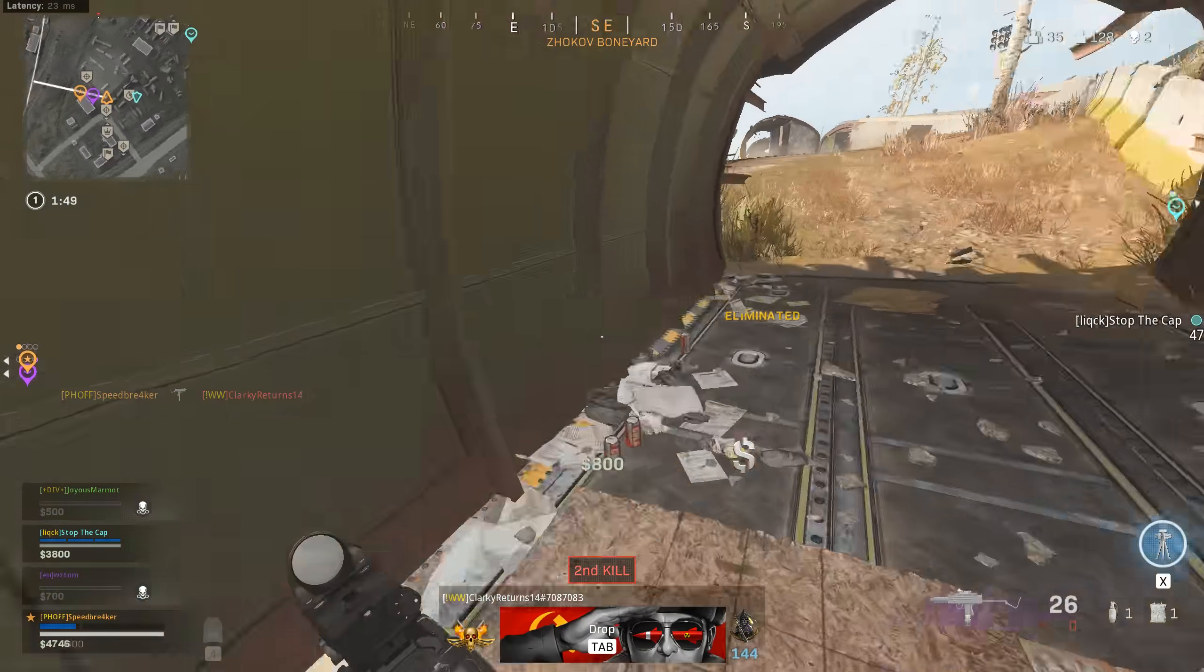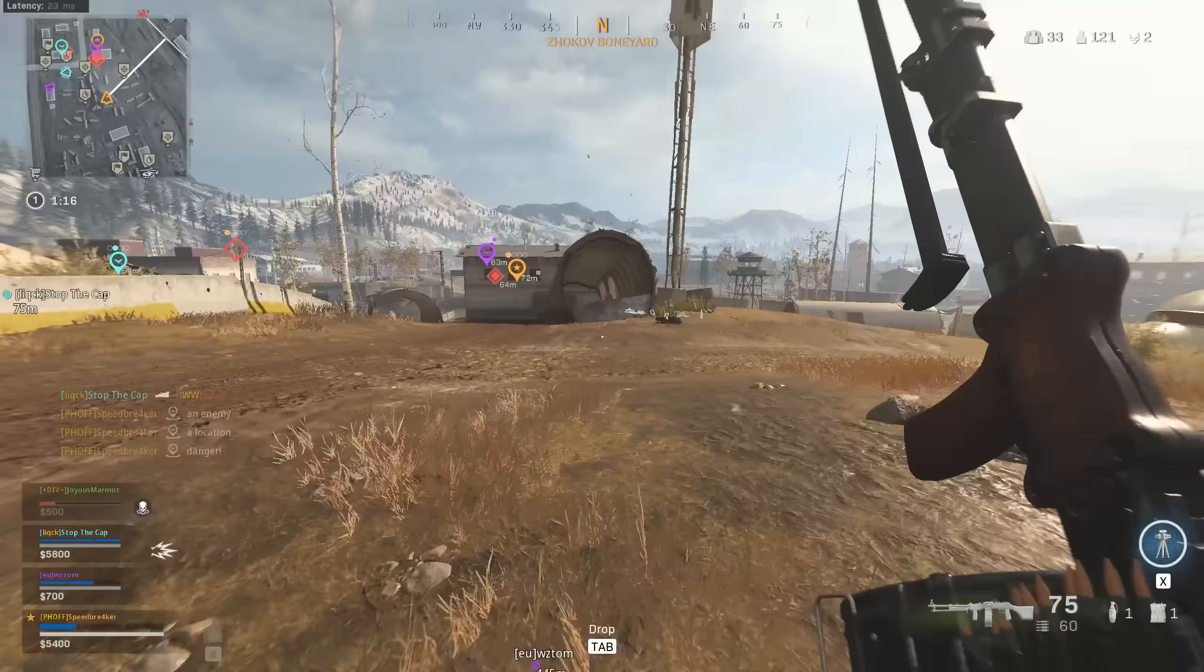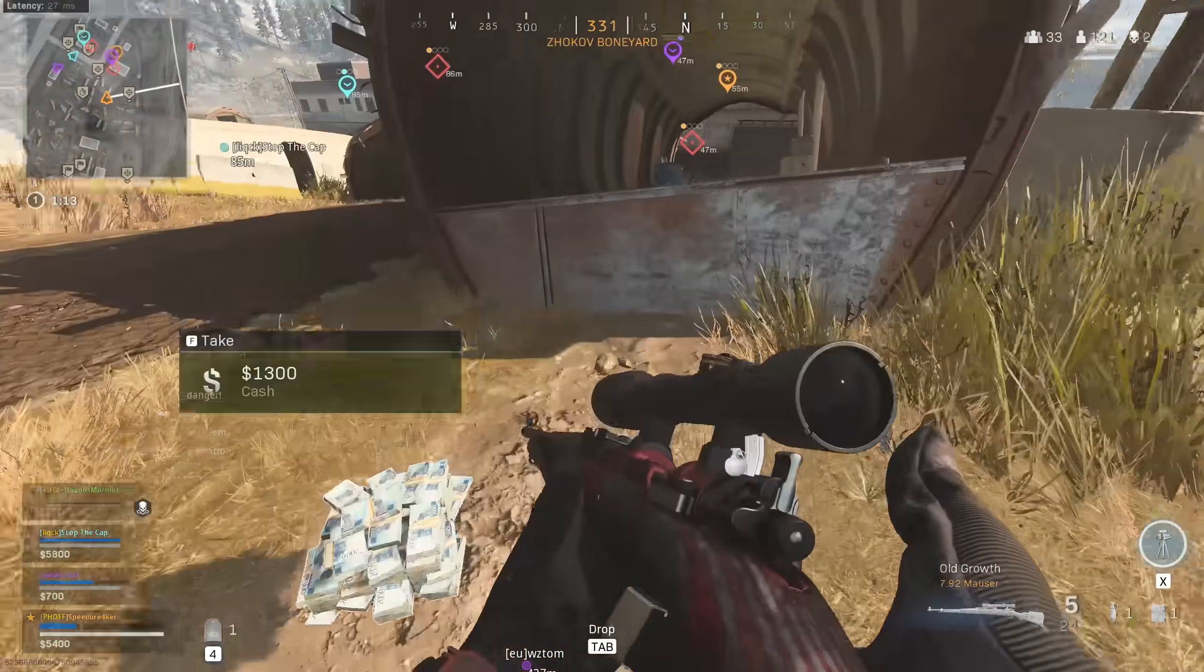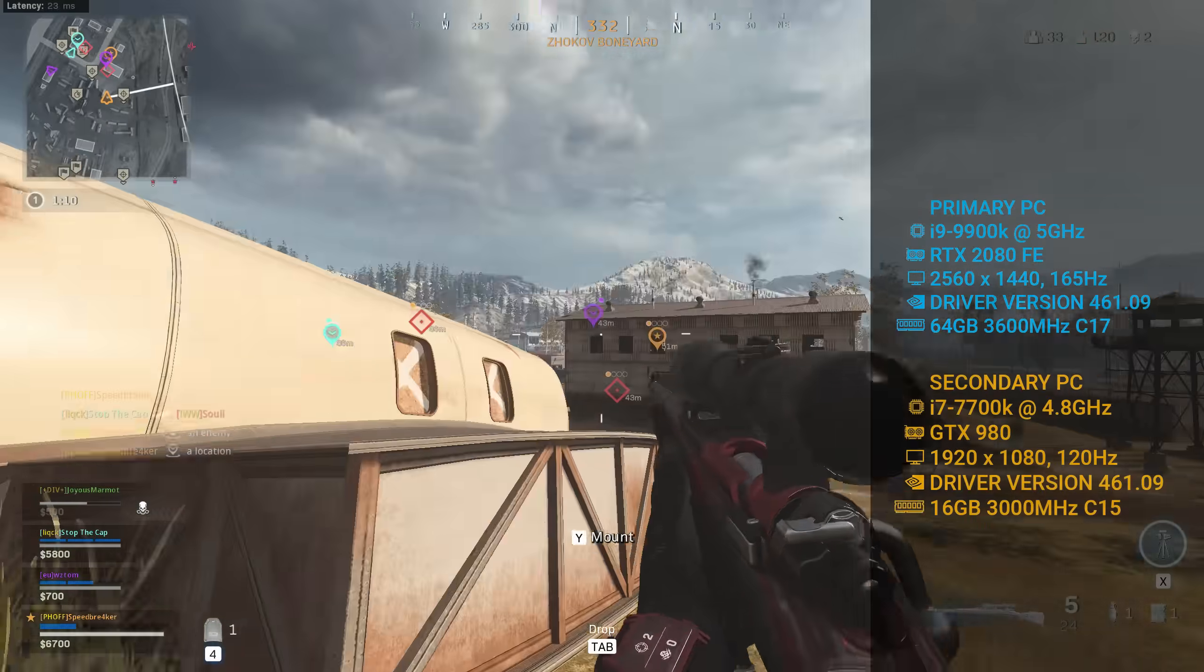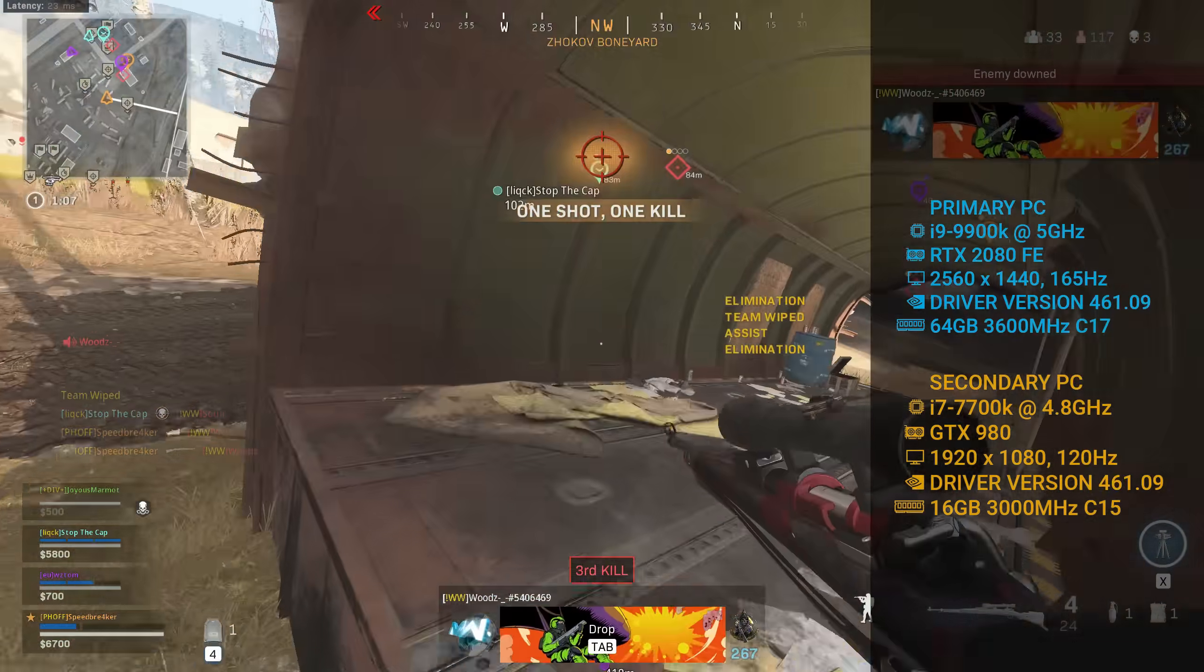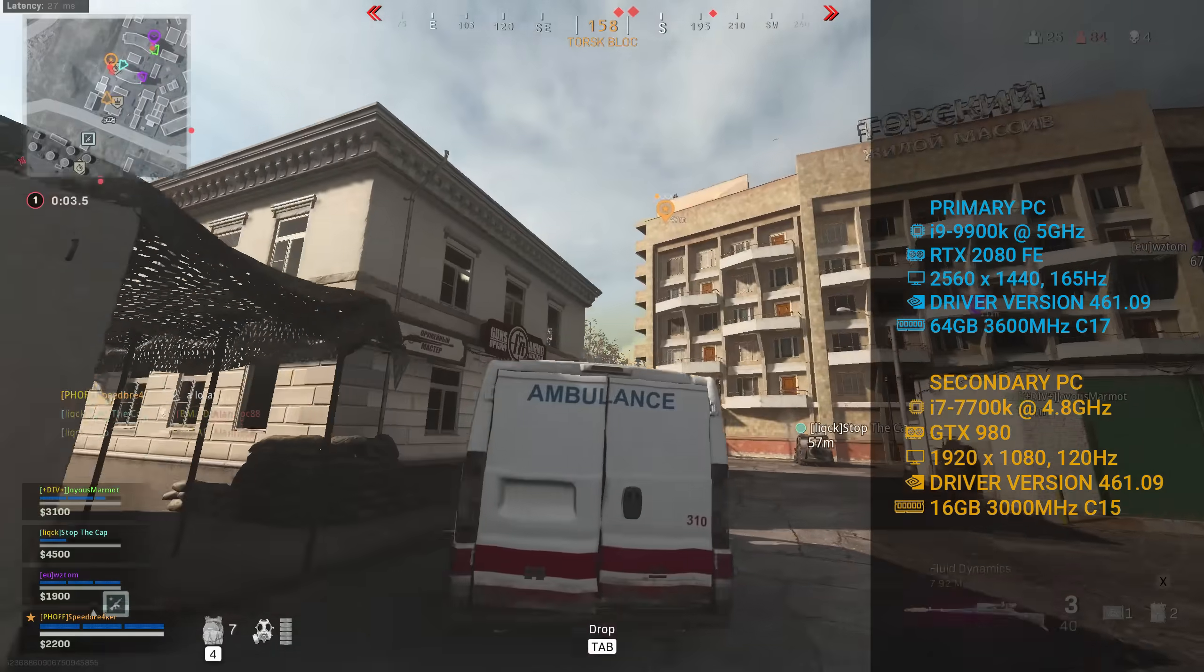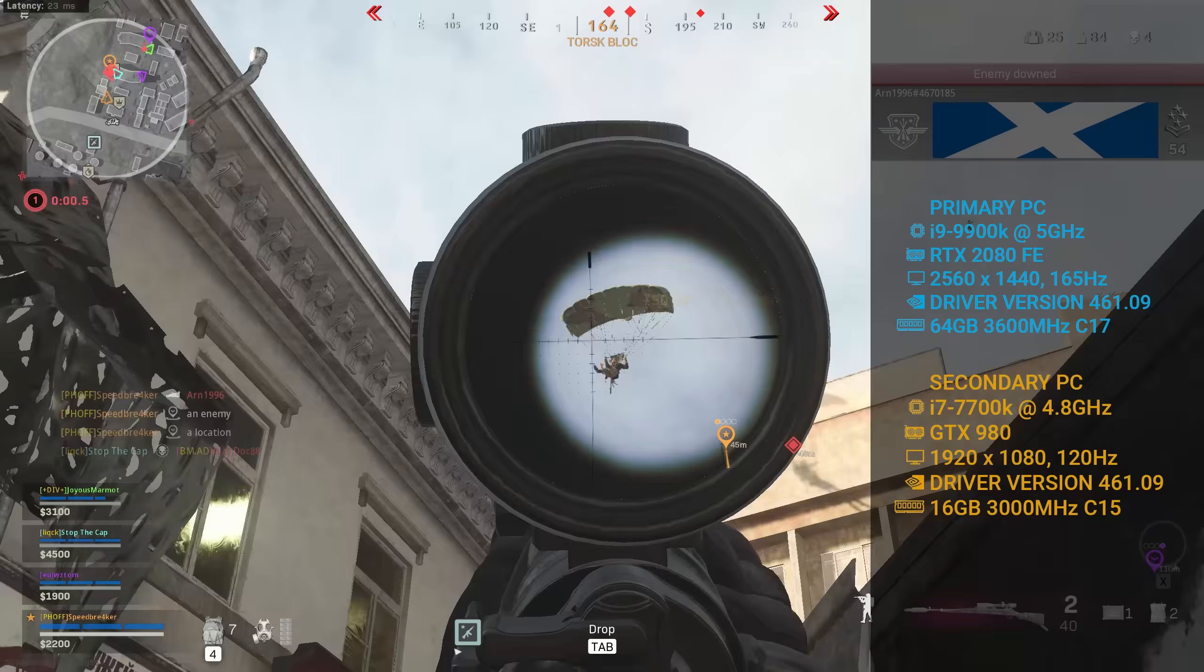For today's video I benchmarked Warzone using a whole slew of different Windows settings, both on my primary computer as well as on my secondary PC. The production of today's video actually required an insane amount of work since I had to restart Warzone for each individual setting that I wanted to test.